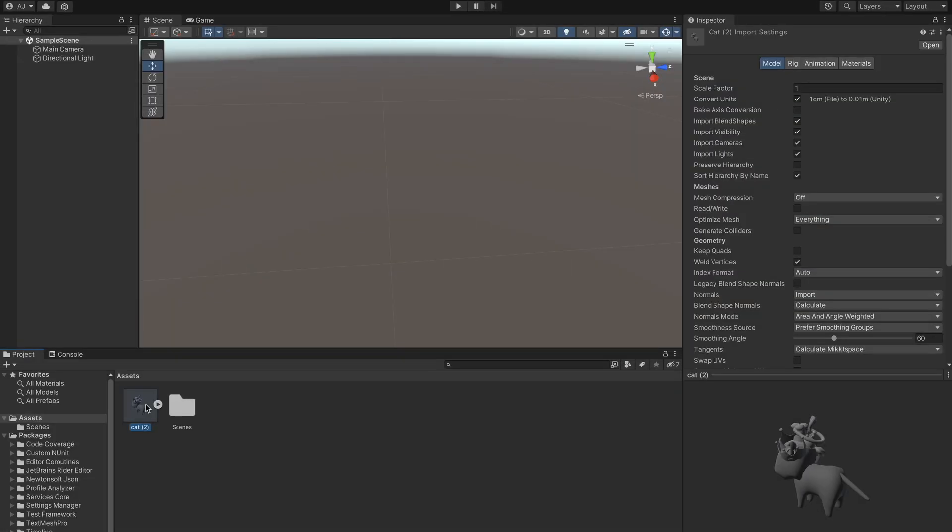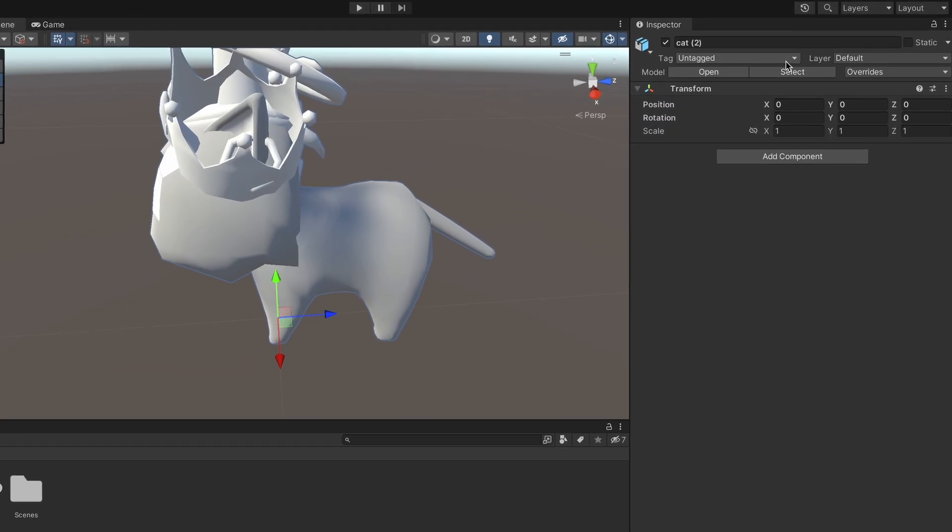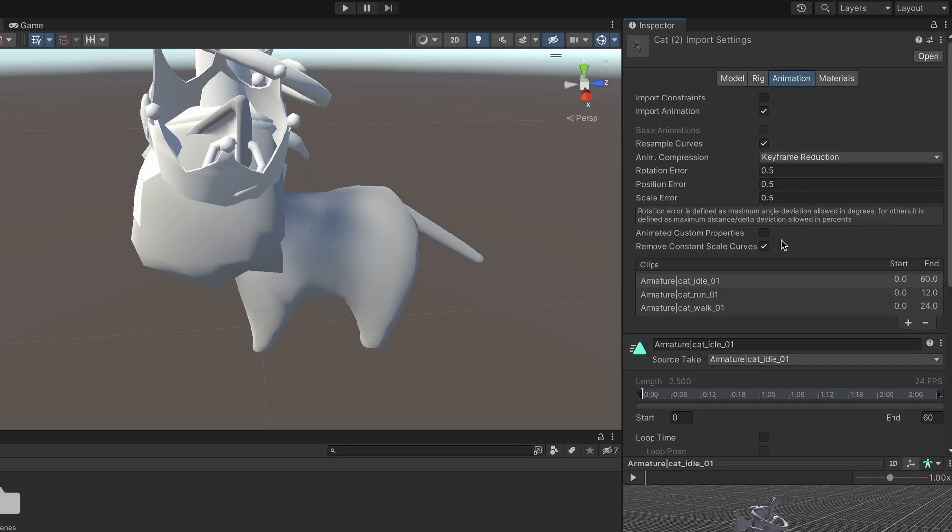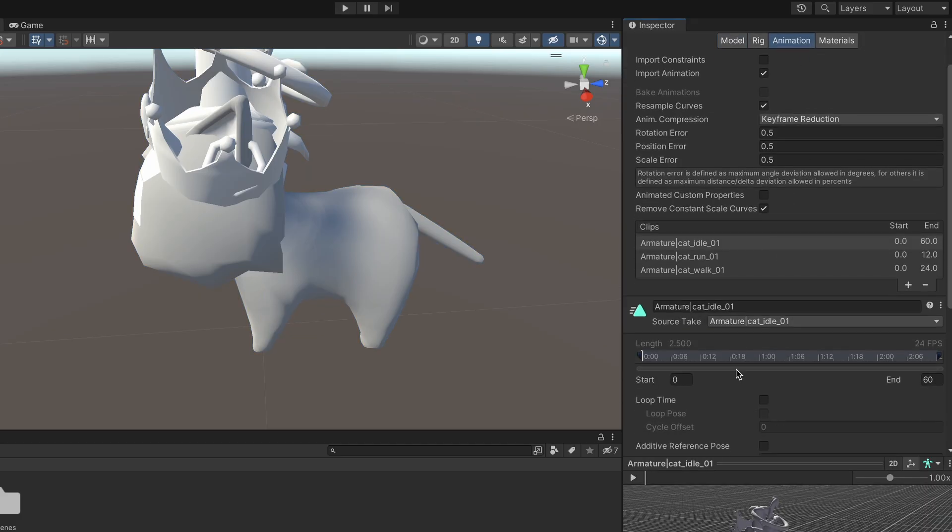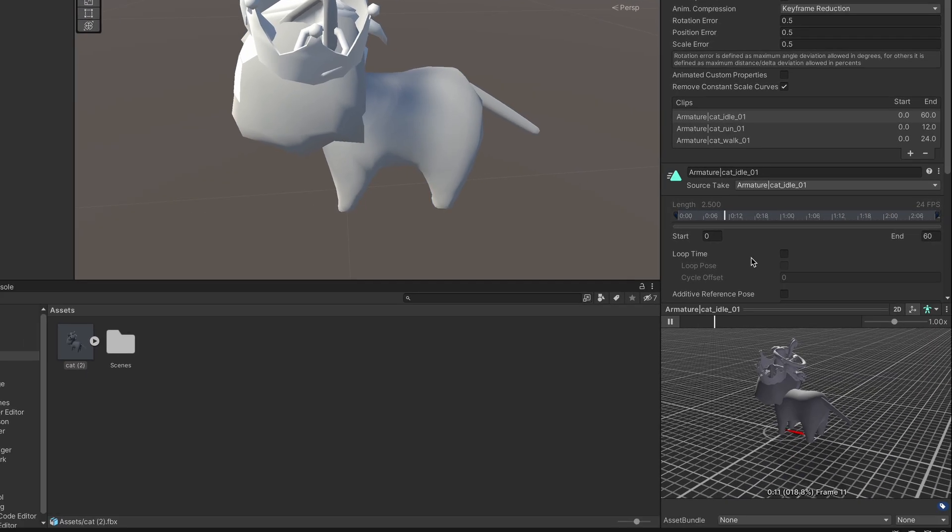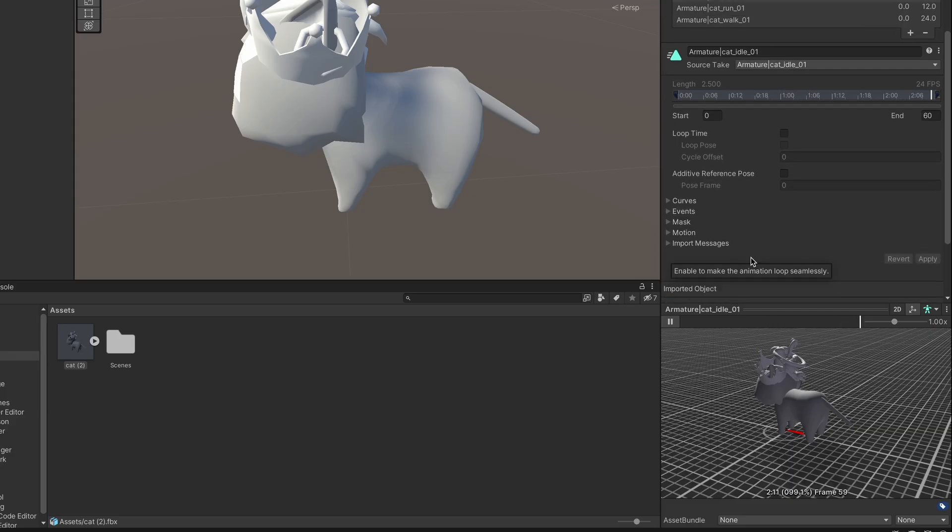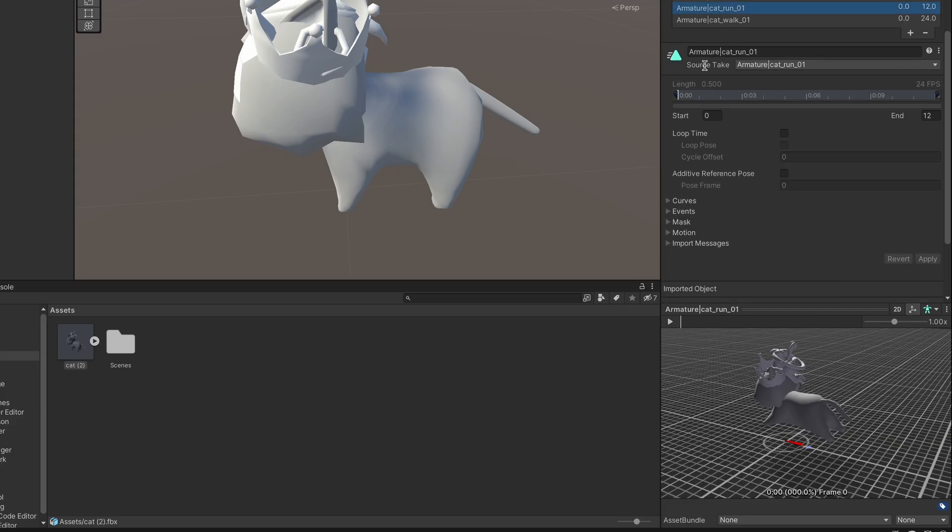We have a sample FBX file, let's add it to the scene. Now click on select and go to animations. And here you can see that we have 3 animations attached with this file. You can click the play button in the bottom panel to preview these animations.